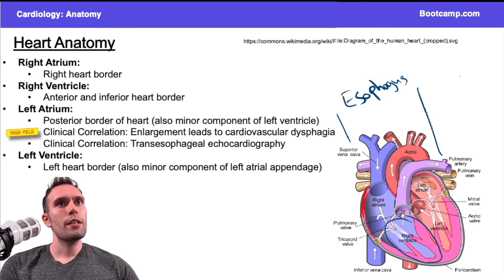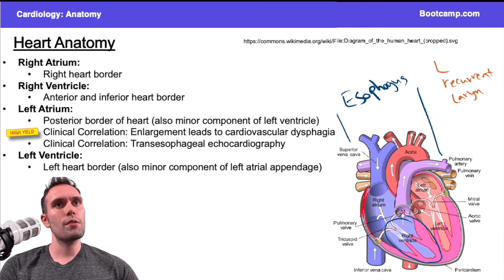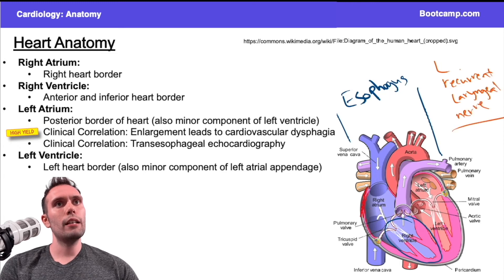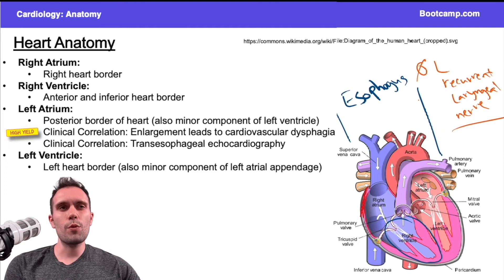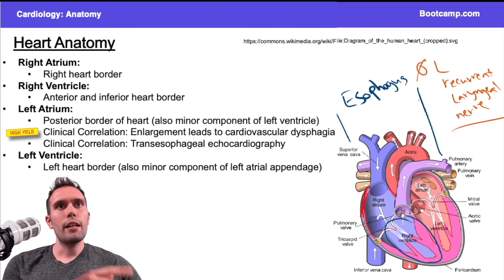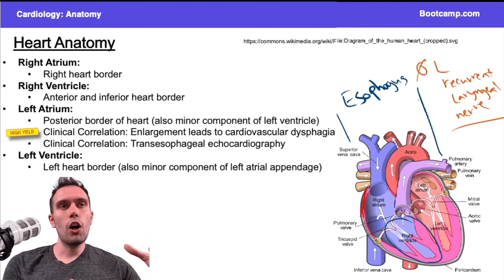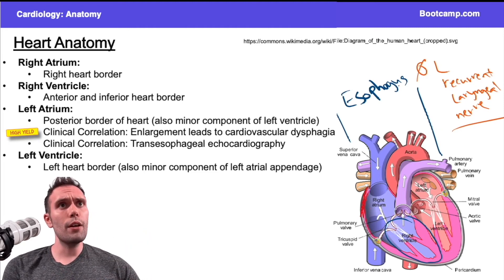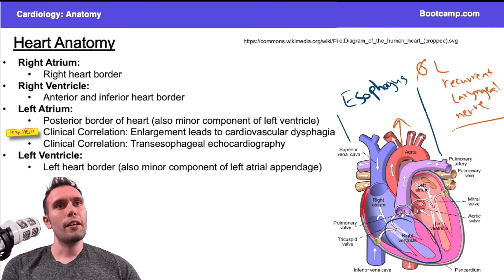What other structure is back here? The other big structure is going to be the left recurrent laryngeal nerve, which is something we talked about in the neurology section. If I had a lesion at the left recurrent laryngeal nerve, I'd have hoarseness, maybe a cough. The left recurrent laryngeal nerve is going to actually loop under the aorta and come back up.